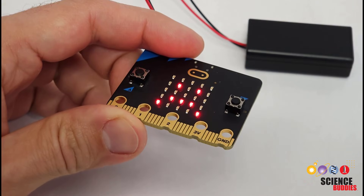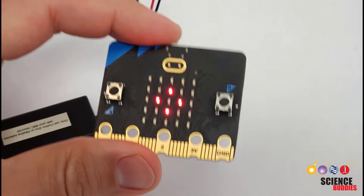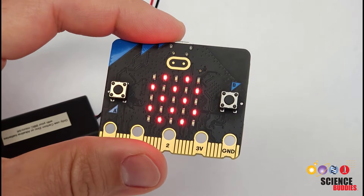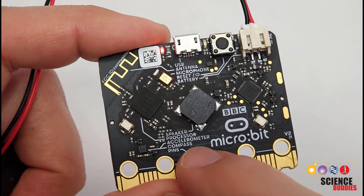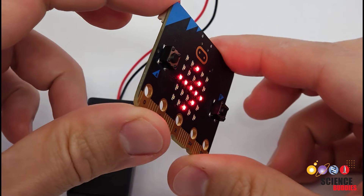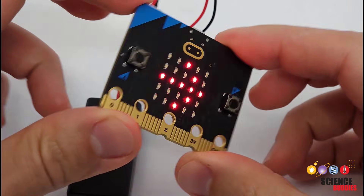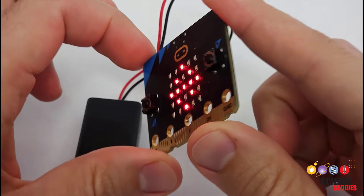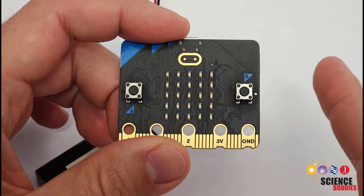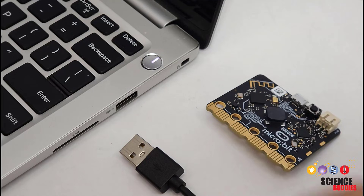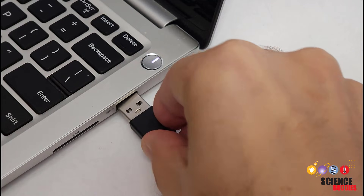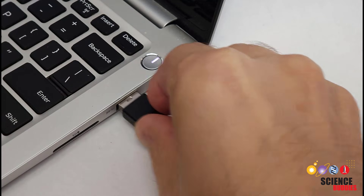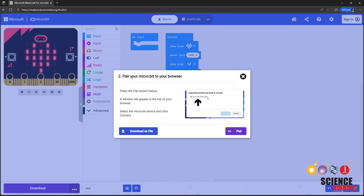In this video, I'll show you how to use motion control with your microbit. Your microbit contains a device called an accelerometer that can detect motion like tilting or shaking, and you can use it as an input in your program. If you need to learn how to set up your microbit for the first time, check out the first video in this tutorial series linked in the video description.